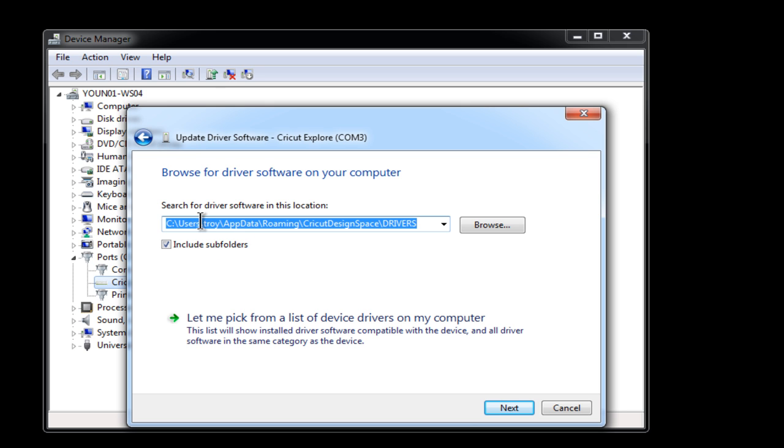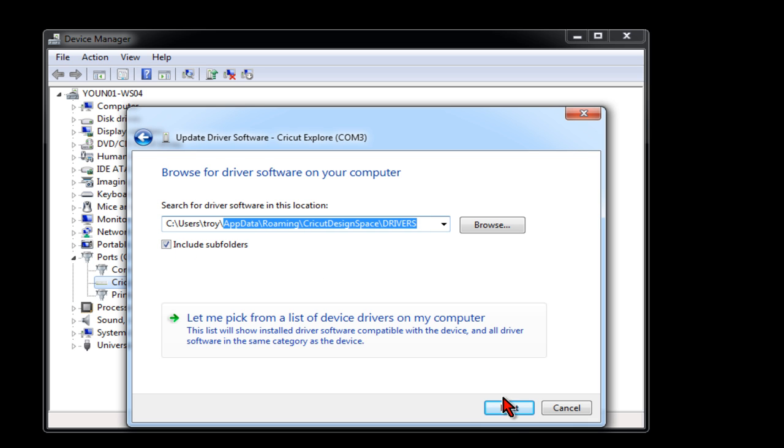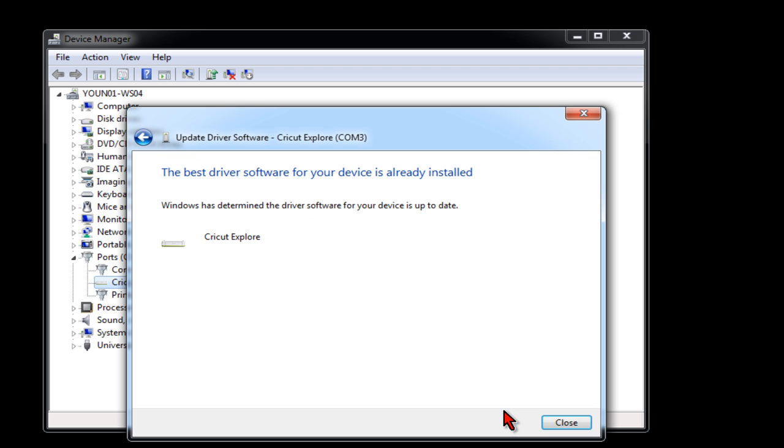You should see a path similar to this in your search box. It will usually say your C Drive, Users, and then your User Name. In my case, it's Troy. And then App Data Roaming Cricut Design Space Drivers. And again, this Include Subfolders box should be checked. And you can click Next.